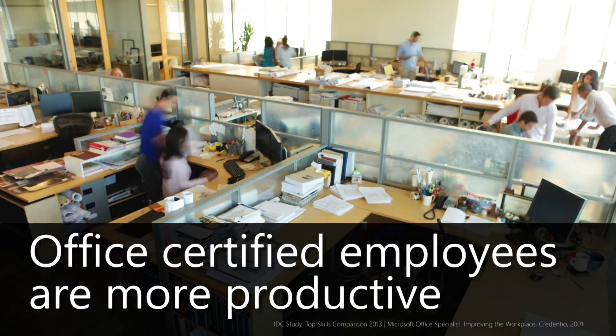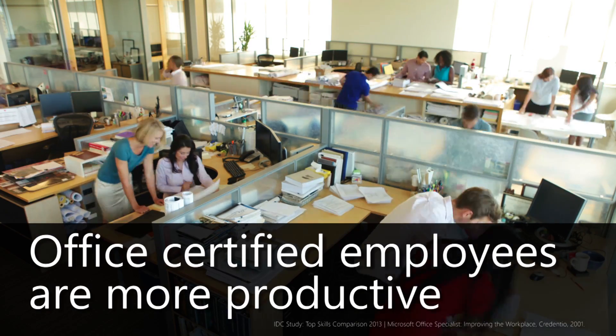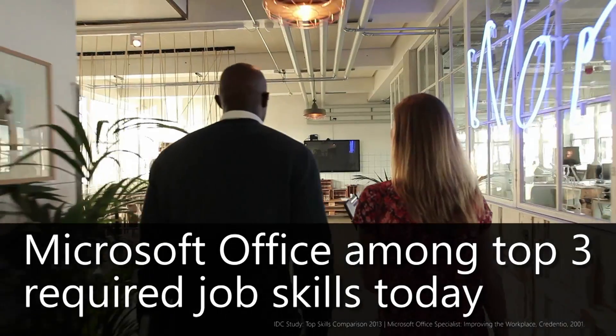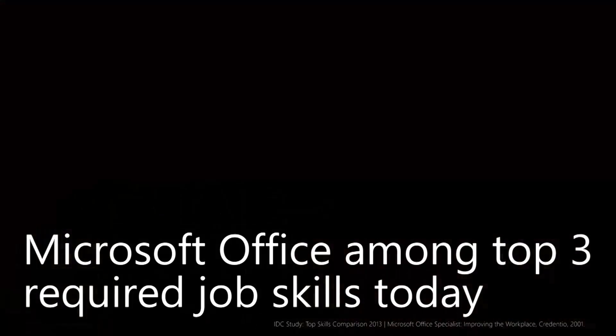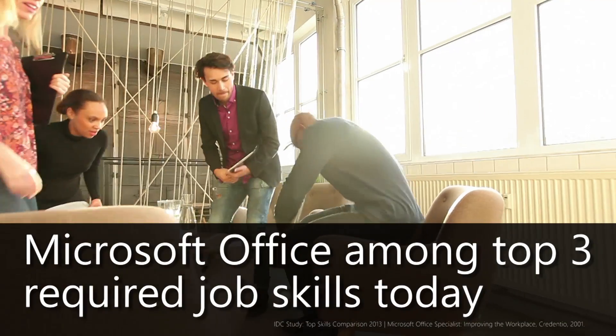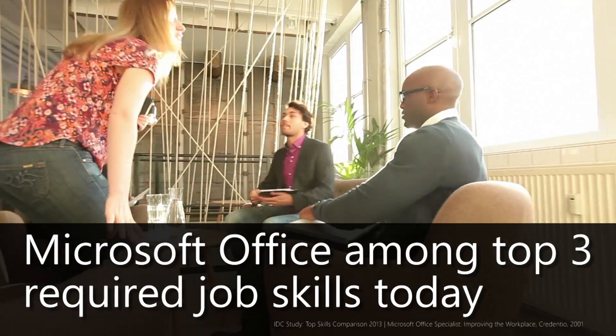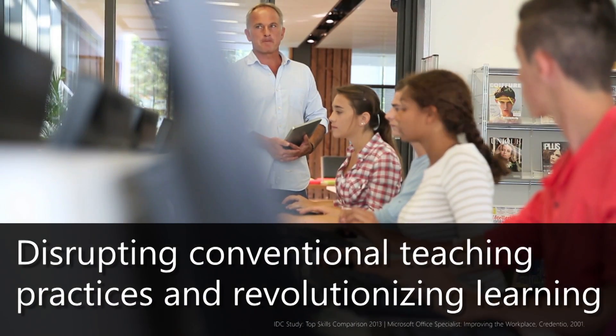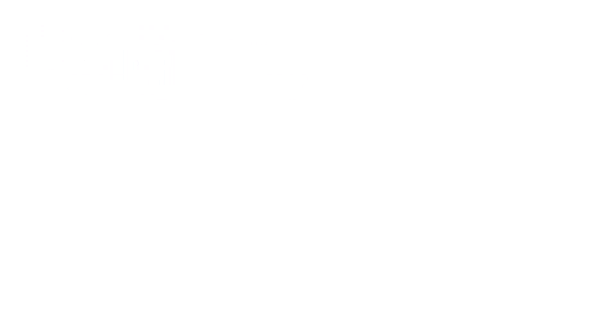85% of supervisors say Office-certified employees are more productive. With Office being in the top three skills for jobs today, Jasper Active provides the best learning solution.